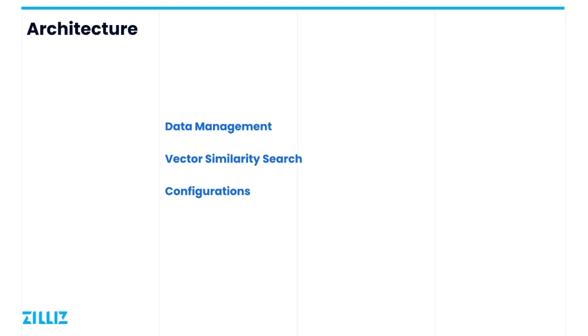EM's current functions are data management, vector search, and configuring Milvus service parameters. Let's take a look at each of these functions one by one to see exactly how to use them. And at the end of the video, we will take you through a hands-on installation of EM and its usage.